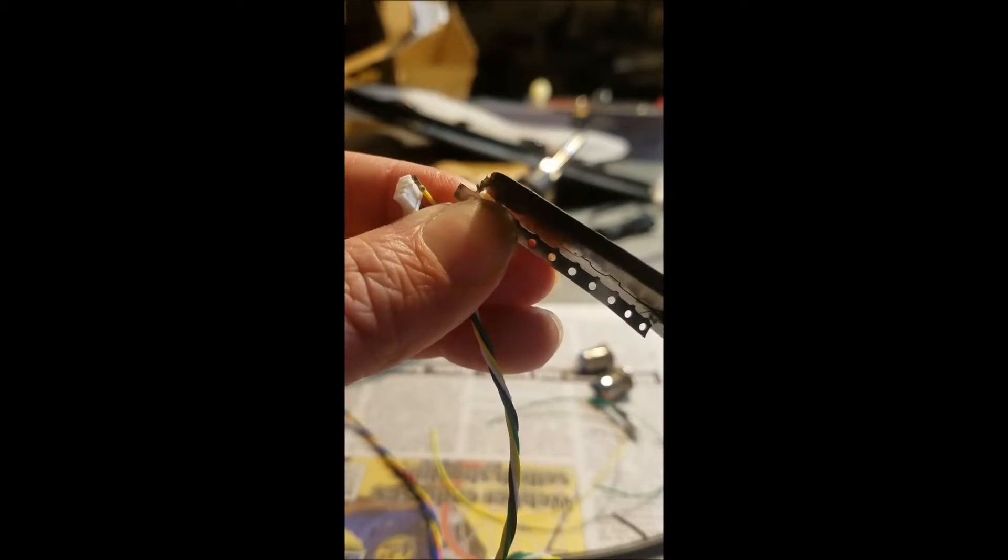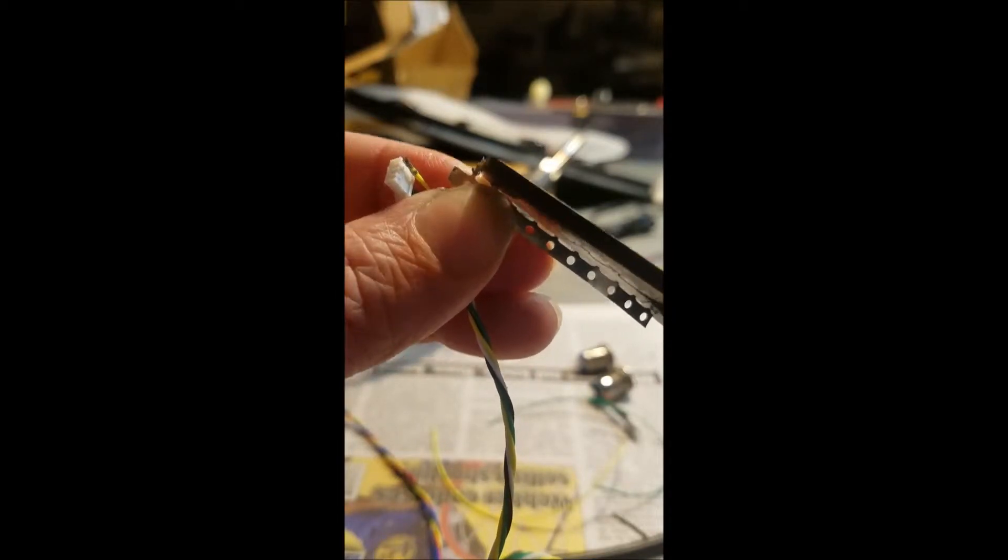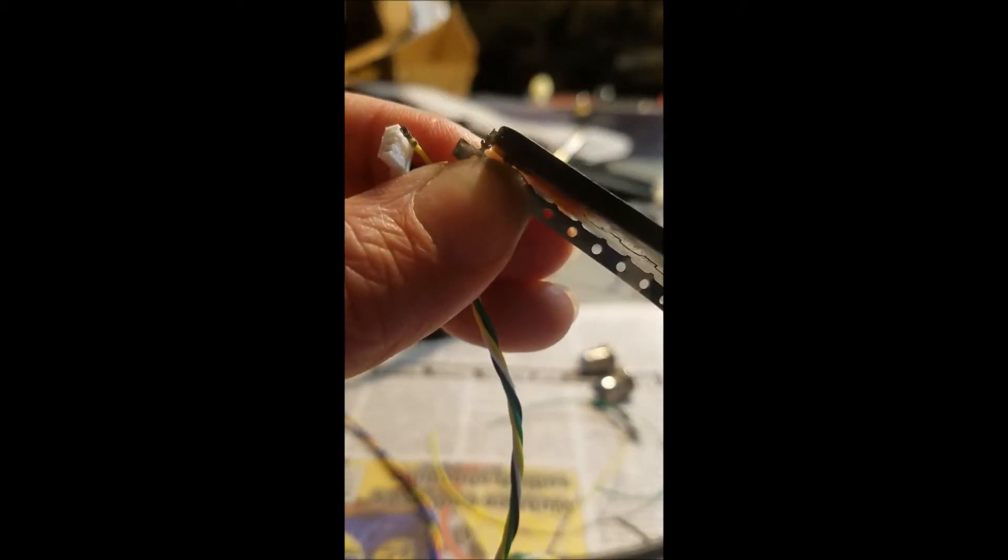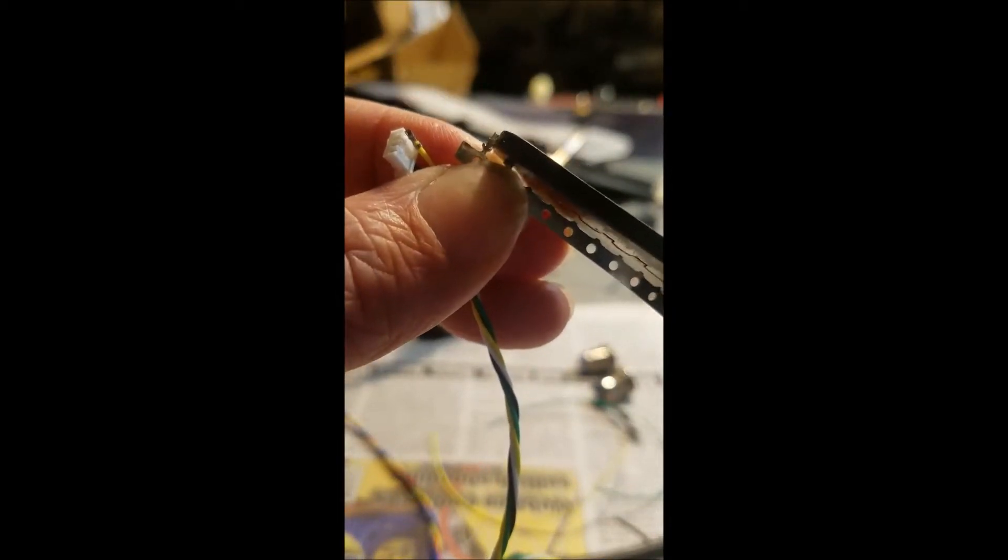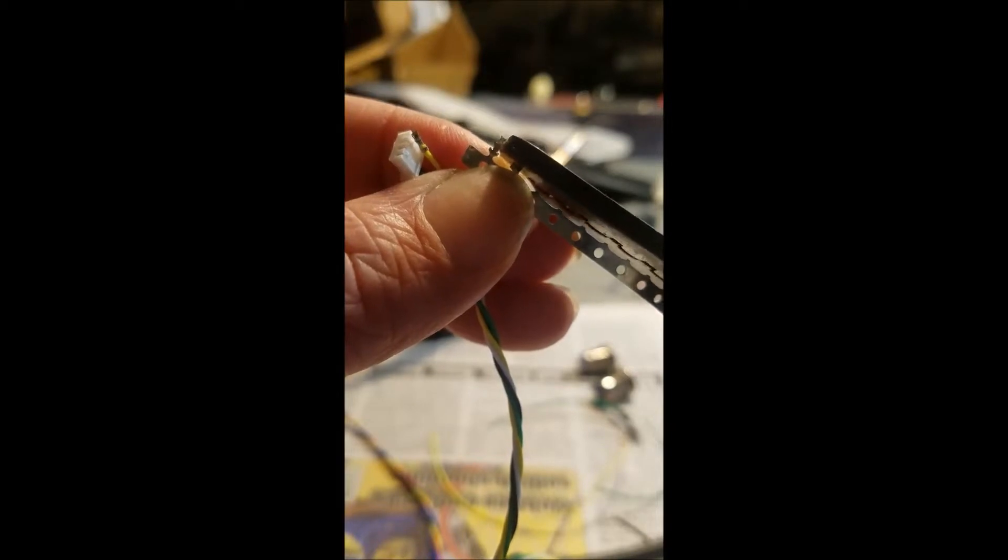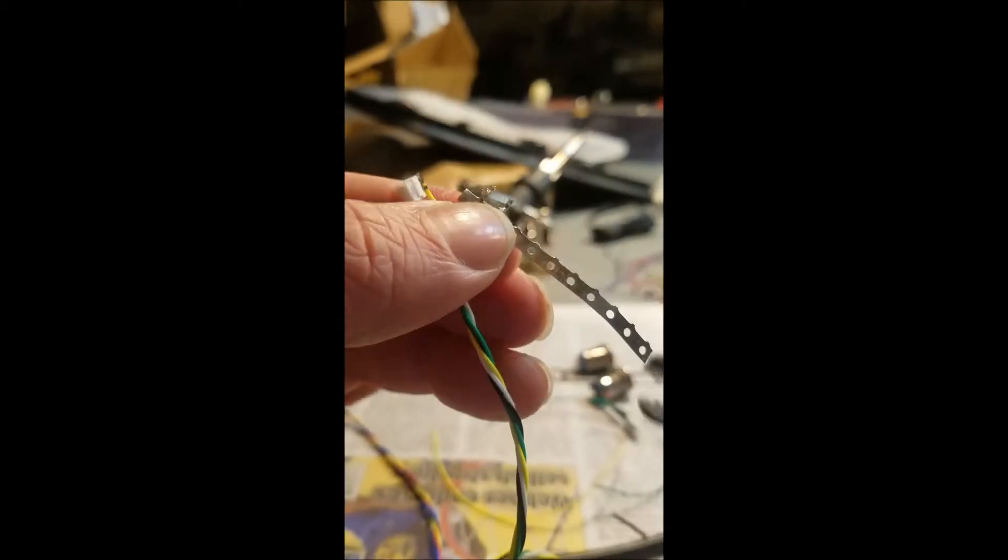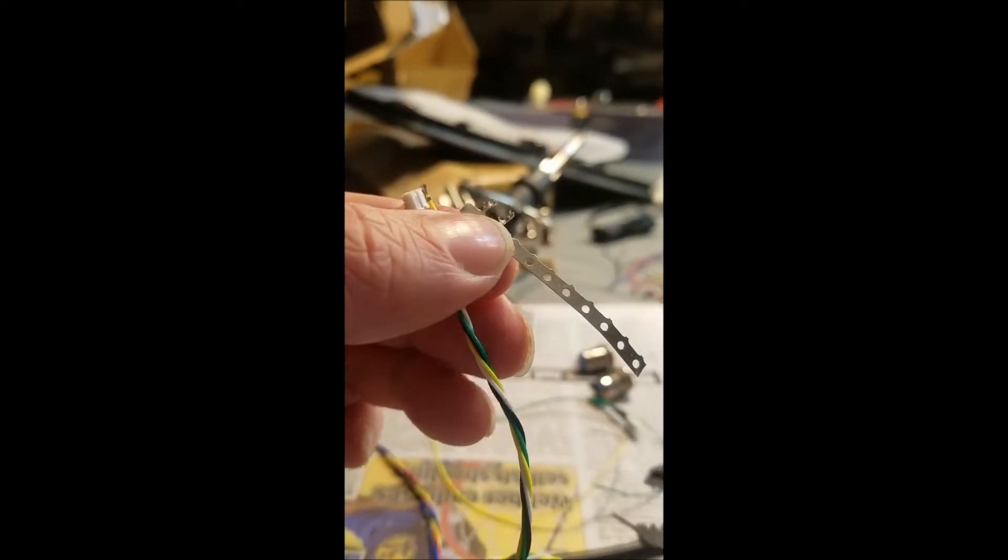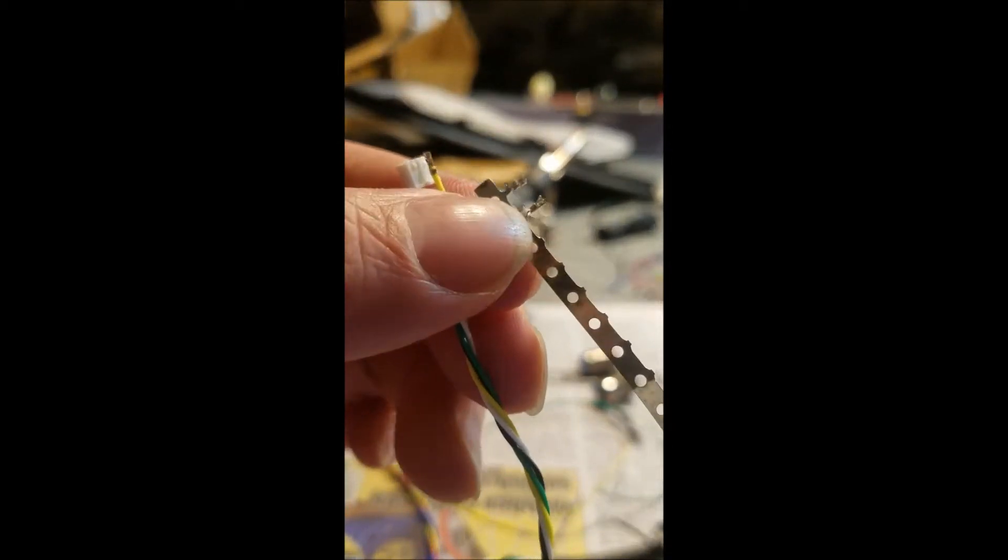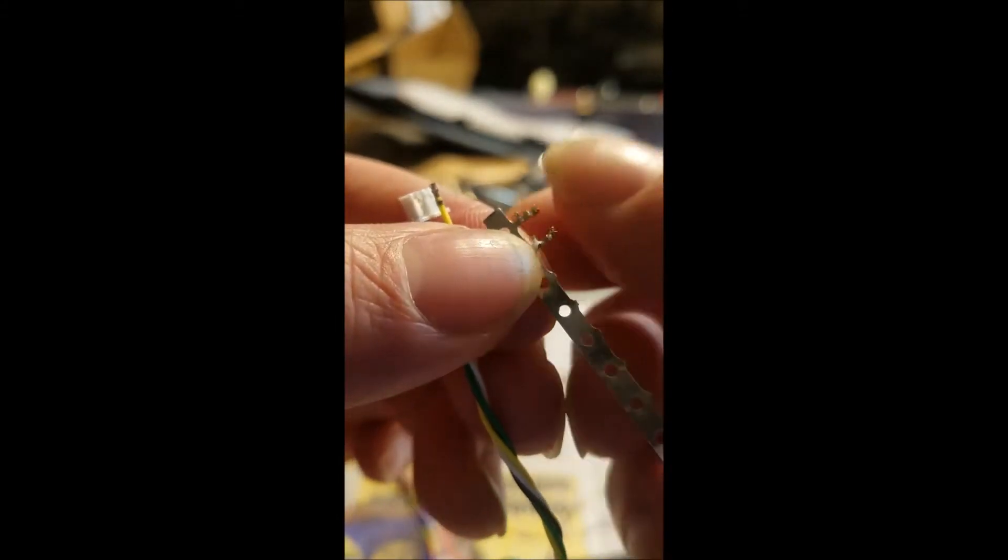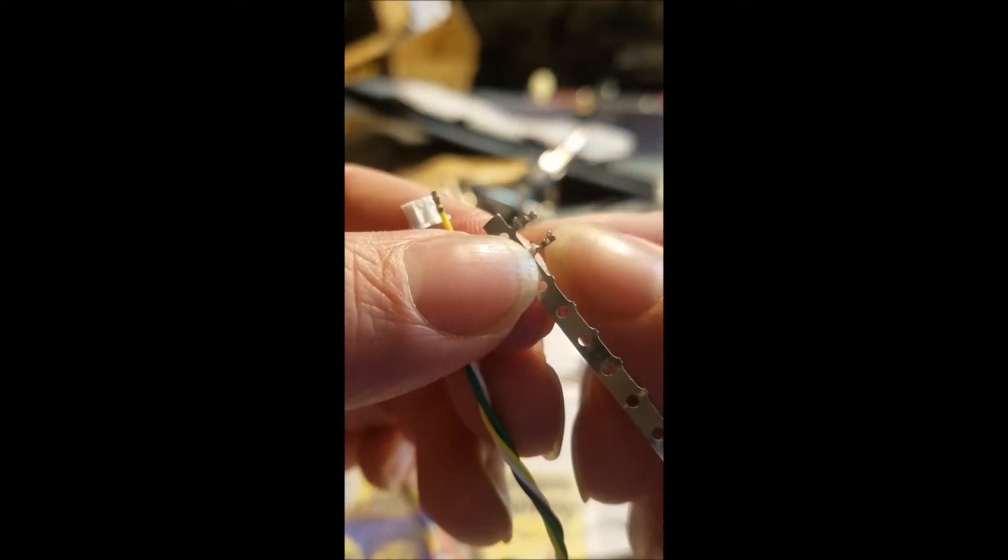You crimp it hard. Don't squeeze it too tight. Otherwise you'll risk breaking the wire. And there you have it. You want to crimp the first one. That's what you want.